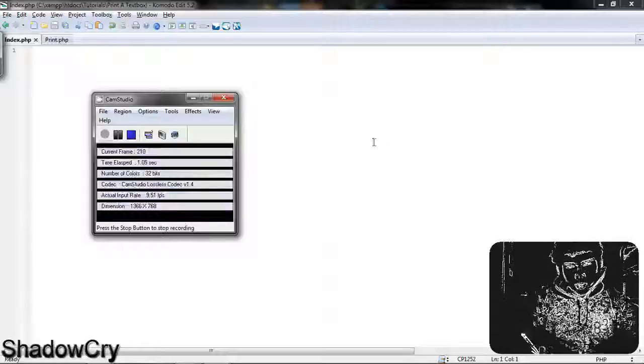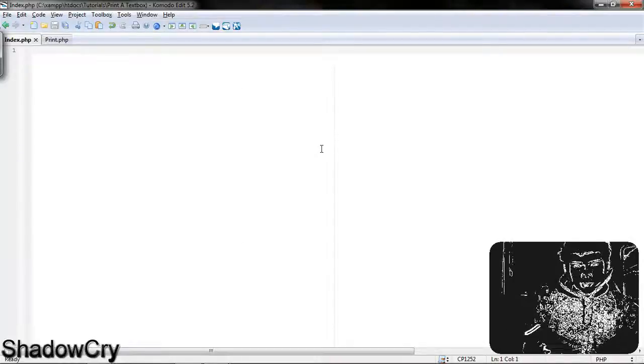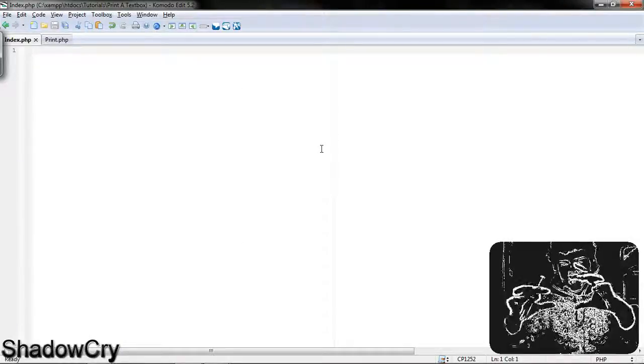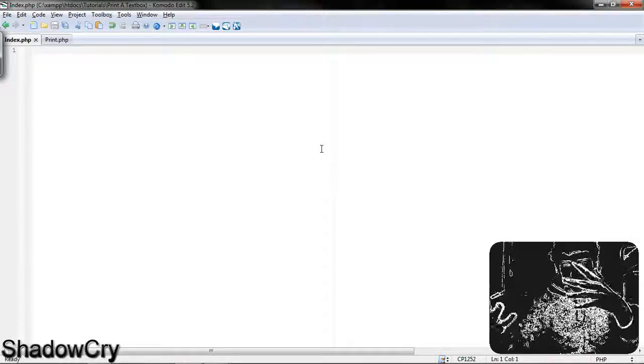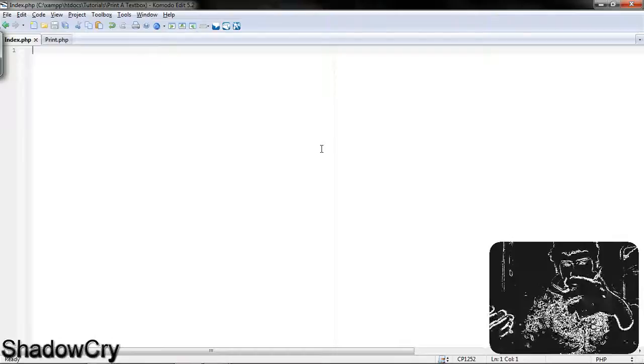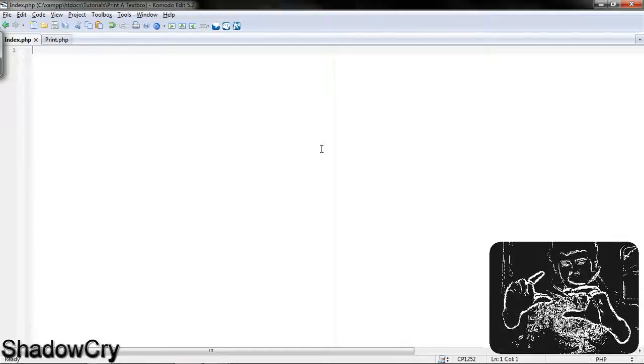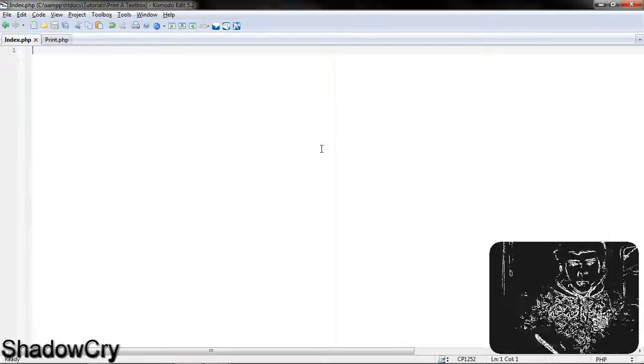Hello YouTube, today I'm going to be showing you how to take data from a text box, then transfer it to another page where you can then open a printing prompt.